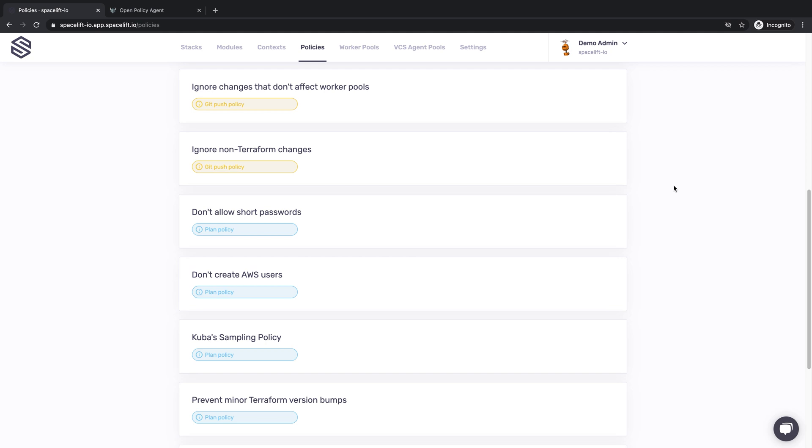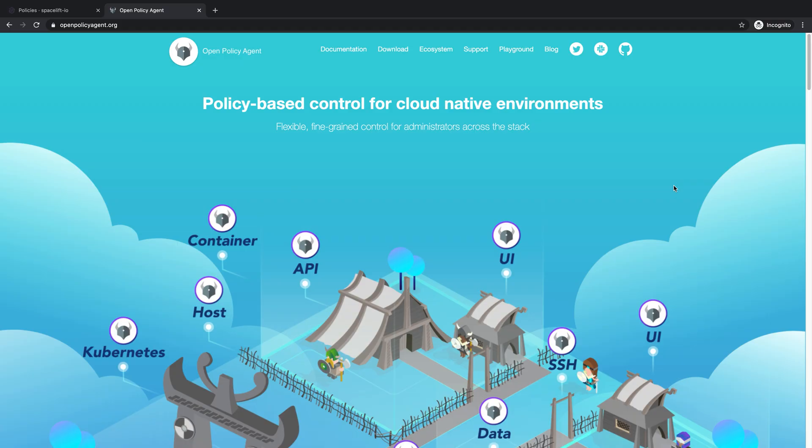Let's now move on to policies, the other central concept of Spacelift. Policies decouple decision making from decision enforcement. Whenever it makes sense, we allow you to decide how to react to various internal and external events, and then we enforce those decisions. As enthusiastic open source contributors, we have chosen a project called Open Policy Agent as our policy engine, along with its rule language called Rego. But this is not a Rego tutorial. We're only here to show you some policies.